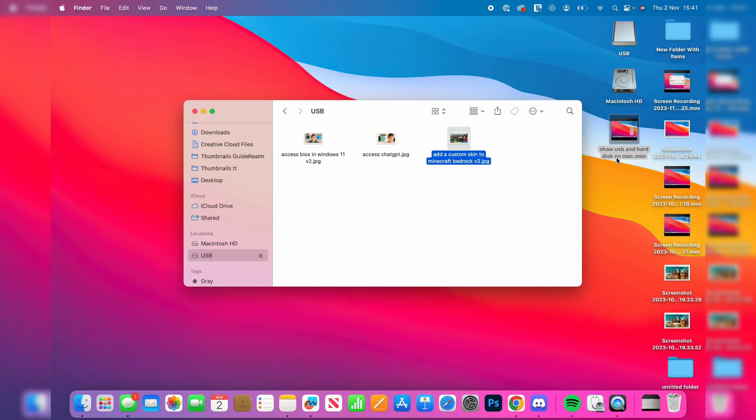Basically you're unable to transfer files onto the drive but you are able to transfer them off, and this is due to the format that the drive is in. So what we need to do is change the format of the drive.